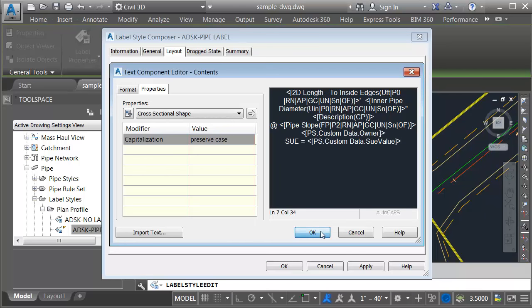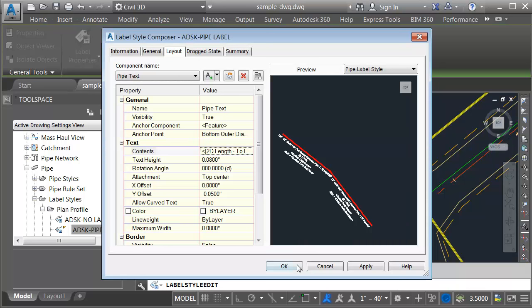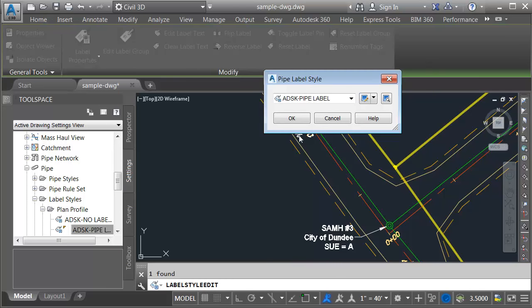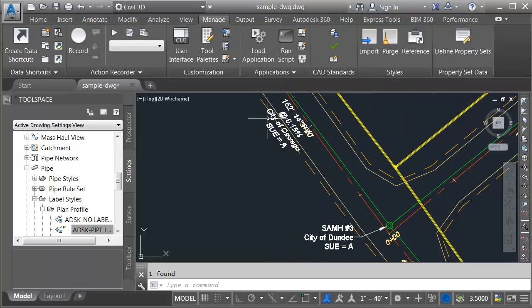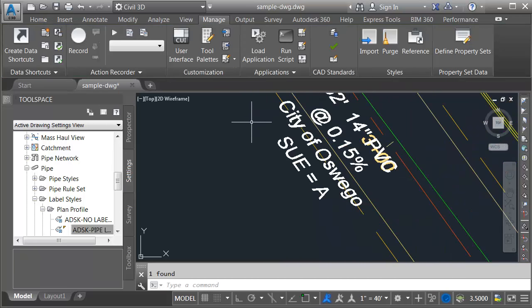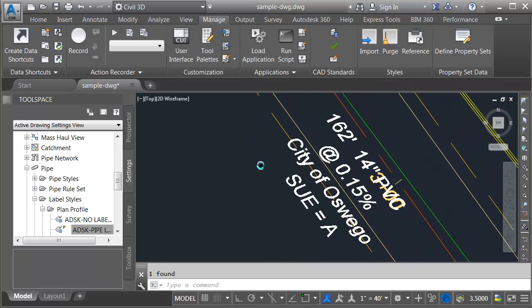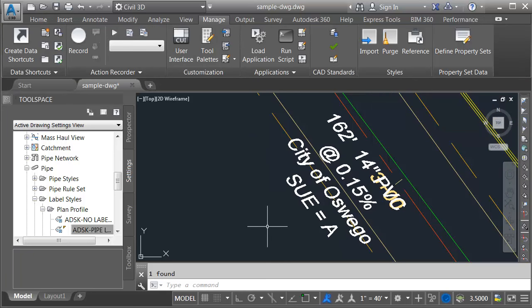When I'm finished, I'll click OK, OK, OK. And we can see that data has been added to the pipe label as well.